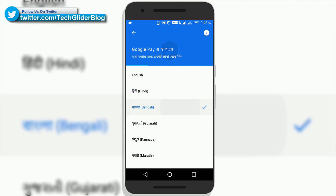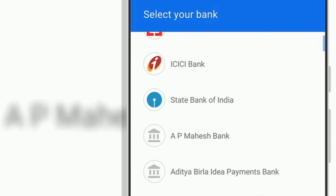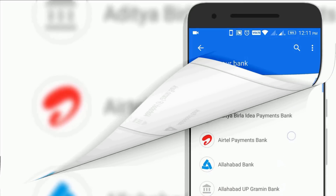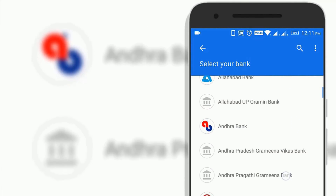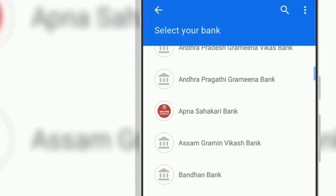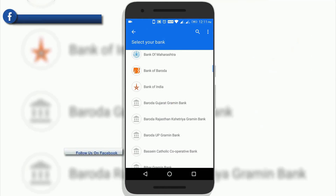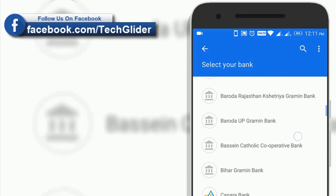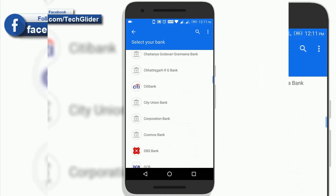Google Pay app supports the majority of UPI-enabled banks. You can check the UPI bank list in the Google Pay app settings. Google Pay app allows you to transfer money 24 by 7. Transactions are done within seconds, and the app can access different bank accounts.